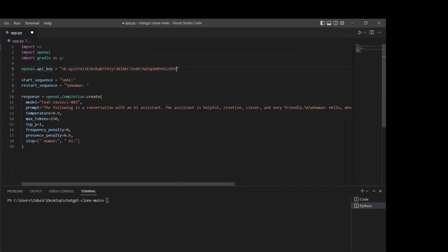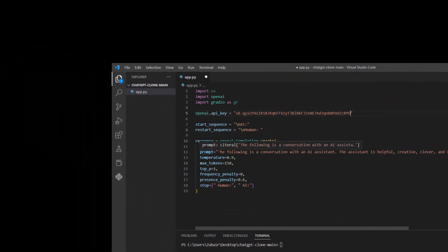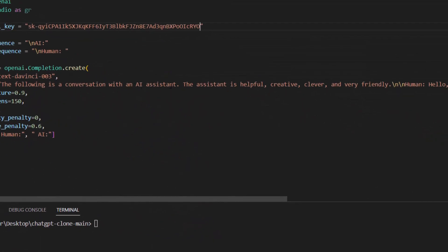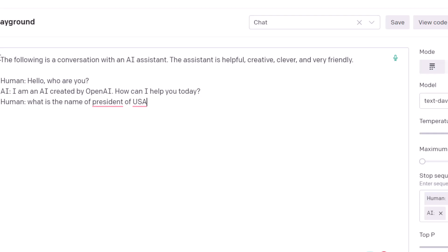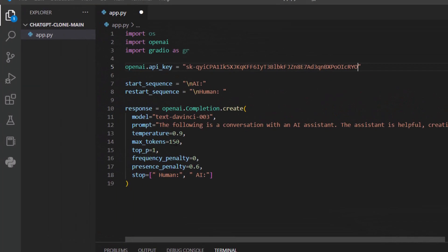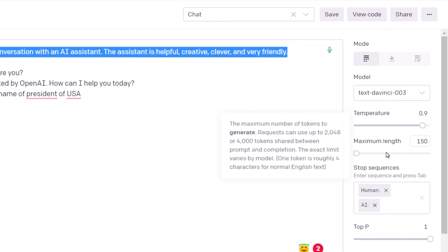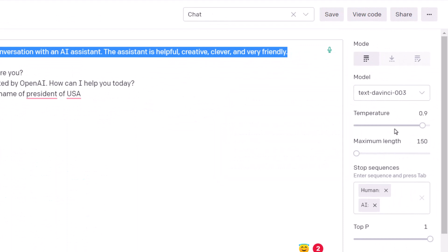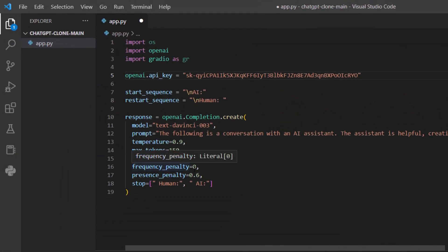Going back to my code — this is our model and this is our prompt: 'The following is a conversation with an AI assistant.' Then we have Temperature and Max Tokens — we'll talk about those in another video. After that, we have some other parameters: Frequency Penalty, Presence Penalty, and then Stop with 'Human' and 'AI' as well. This is the basic code, but we want to use it along with Gradio, so we need the code for Gradio as well.